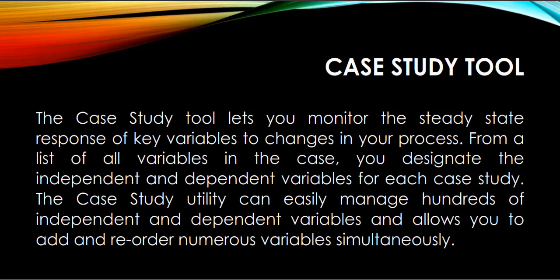From a list of all variables in the case, you designate the independent and dependent variables for each case study. The case study utility can easily manage hundreds of independent and dependent variables and allows you to add and reorder numerous variables simultaneously.